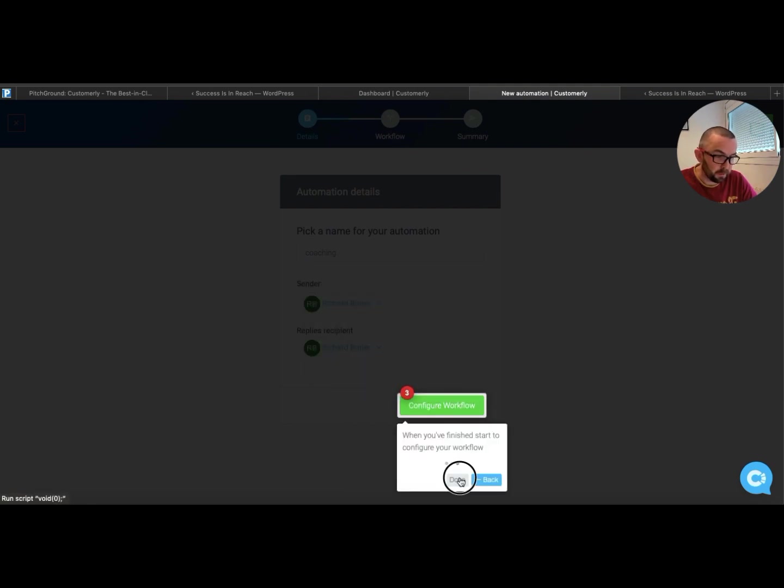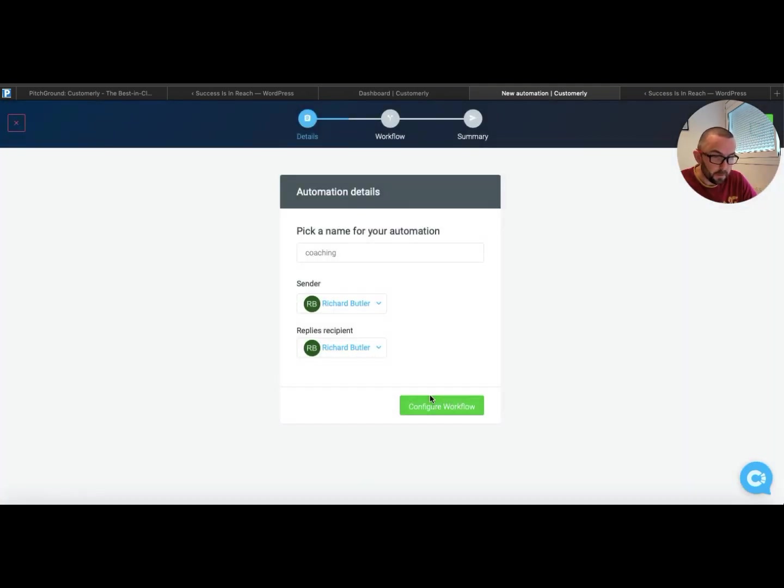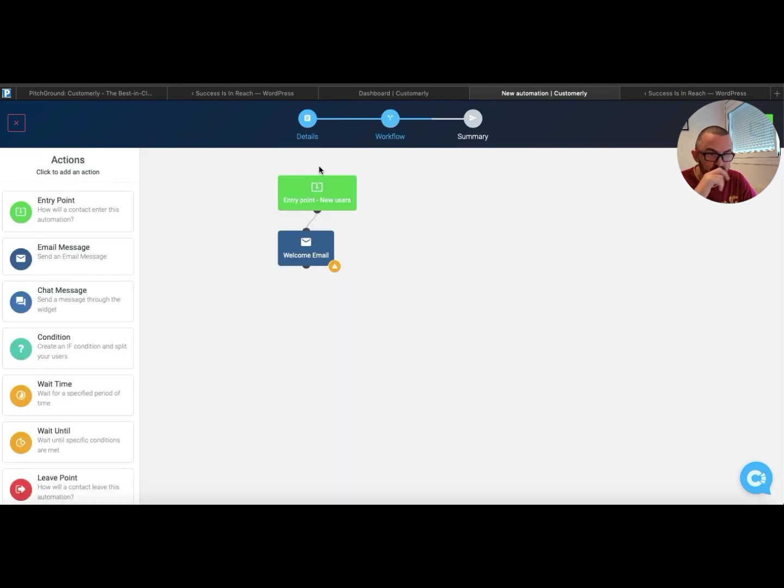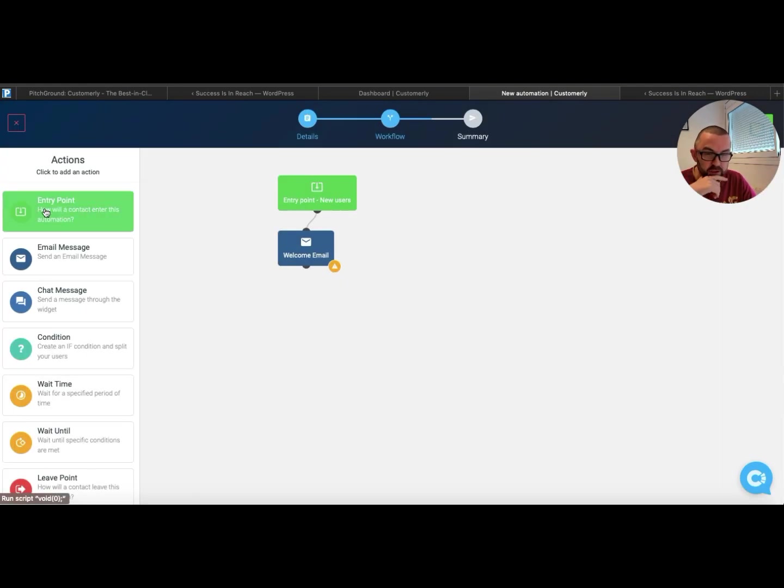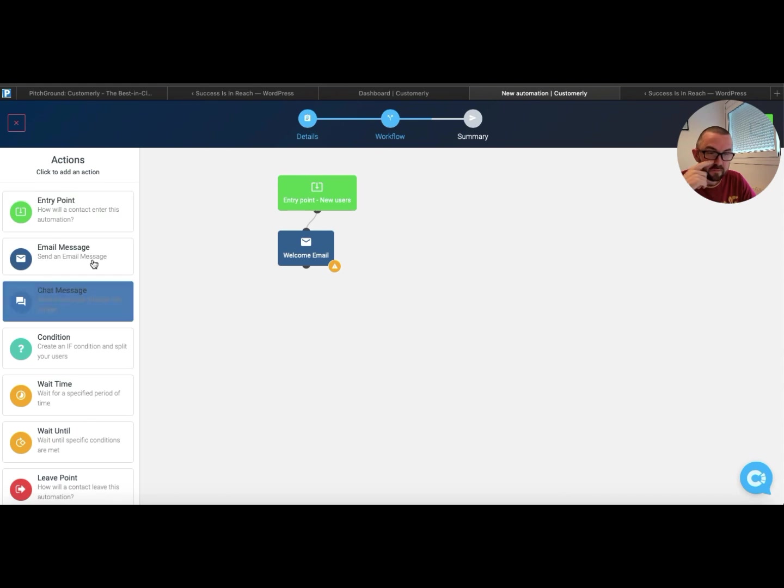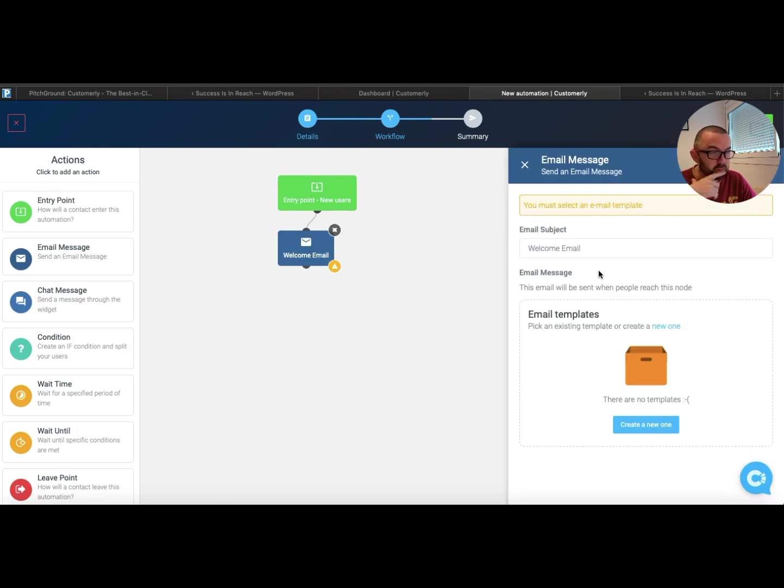Sender, replies, recipient. So I can set up these beautiful workflows here. And when they get the welcome email, what happens? I can set up a template here.